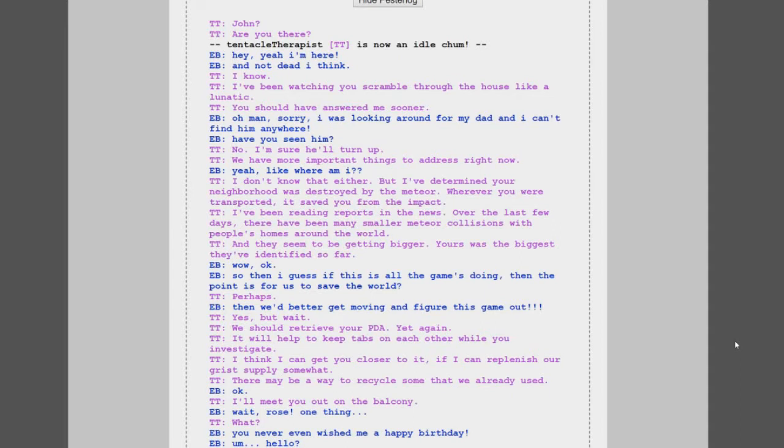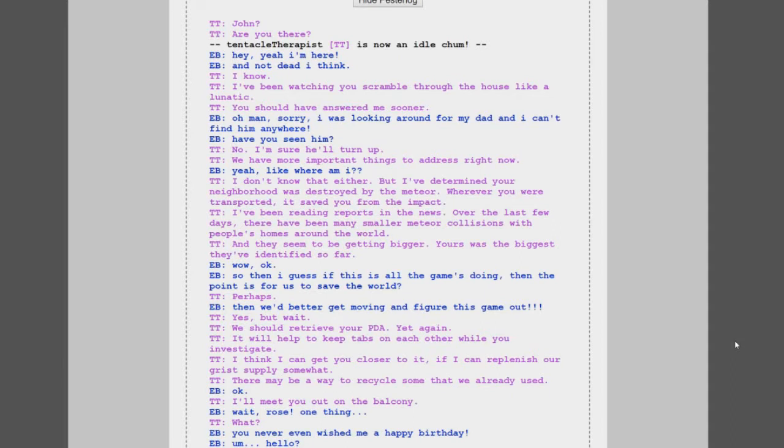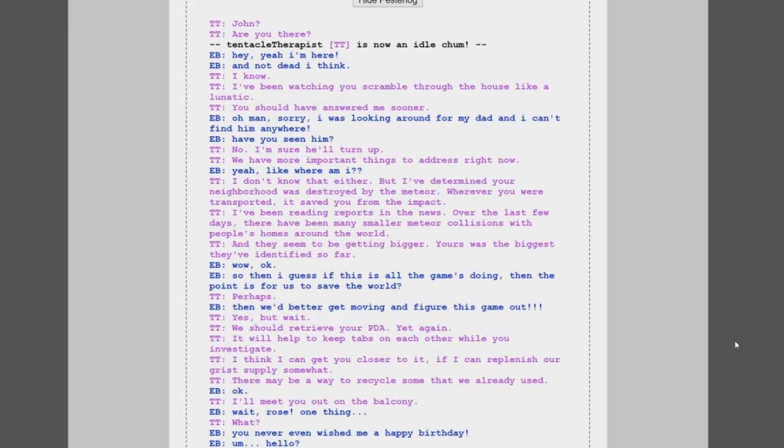I've been reading reports in the news over the last few days. There have been many smaller meteor collisions with people's homes around the world. Hold up, Rose is back on earth. I'm in another world. Very bizarre. Okay, and they seem to be getting bigger. Yours was the biggest they've identified so far. Wow, okay. So then I guess if this is all the game is doing, then the point is for us to save the world. Perhaps. Then we better get moving and figure this game out.